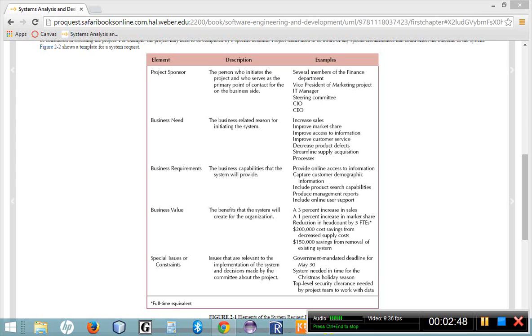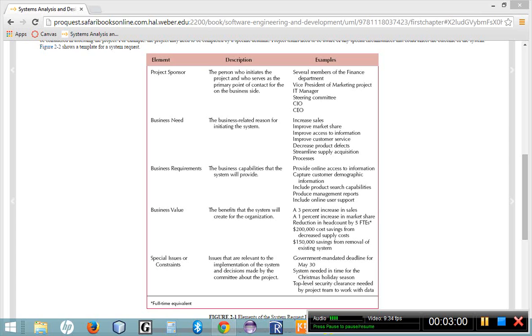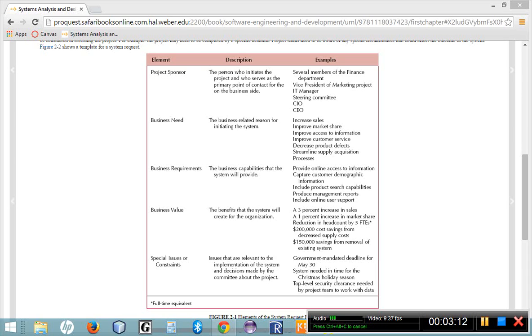So once a need has been identified within a company, and once a project sponsor has been chosen who is going to champion the project, the next thing that we need to do is determine some business requirements. And the business requirements are just a list of features and capabilities of the proposed system, kind of a high-level list of features or functionalities. What do we want it to do? What do we want to accomplish? How is this supposed to meet the business need that we have identified?